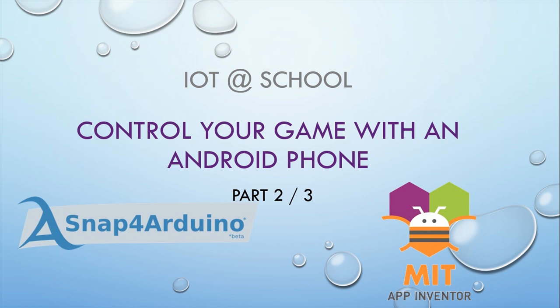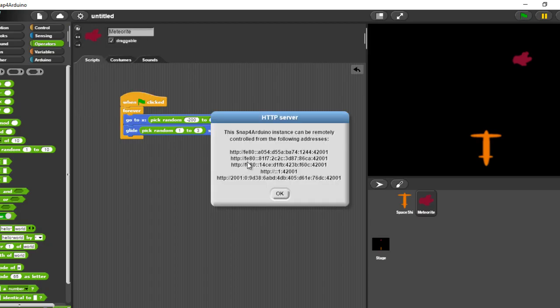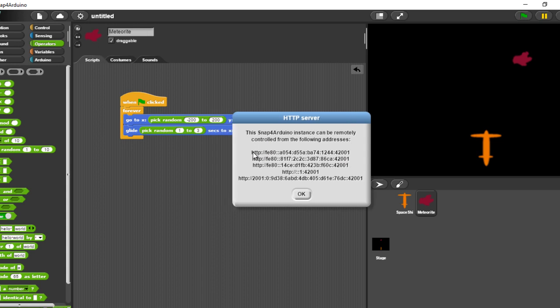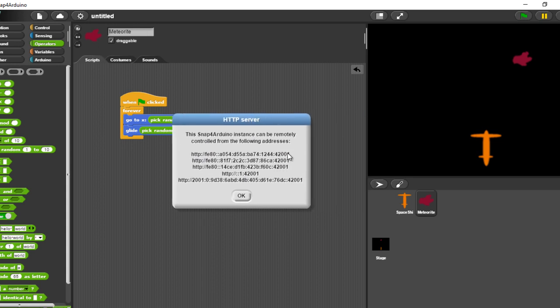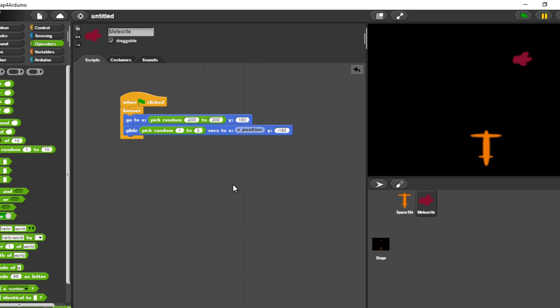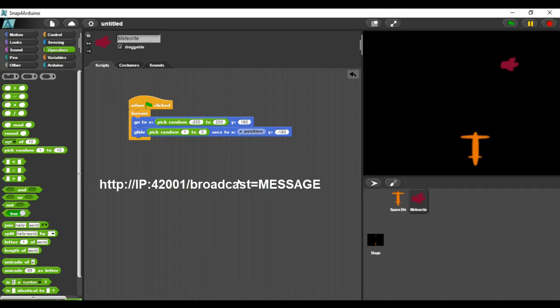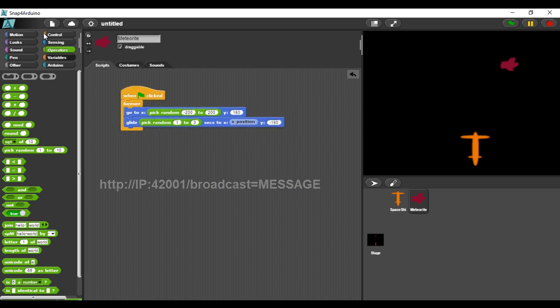First, you need to make Snap for Arduino run as an HTTP server. The server will accept requests with this format. You need to set the IP address, and you can put the message that you want to send to Snap for Arduino.